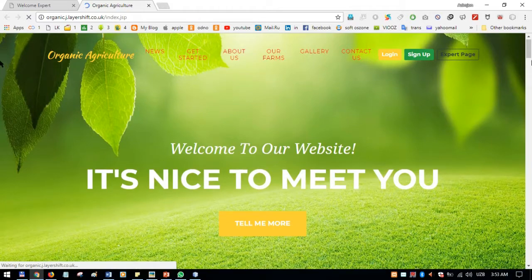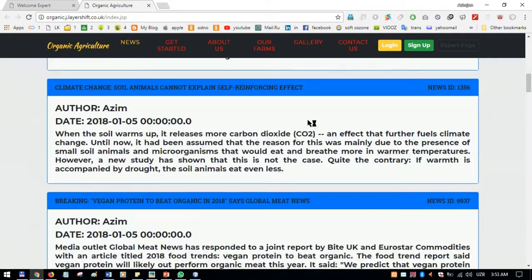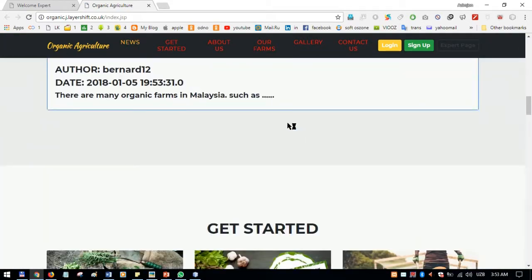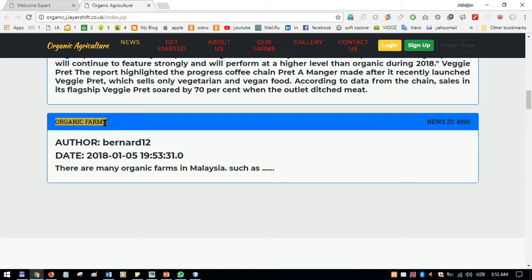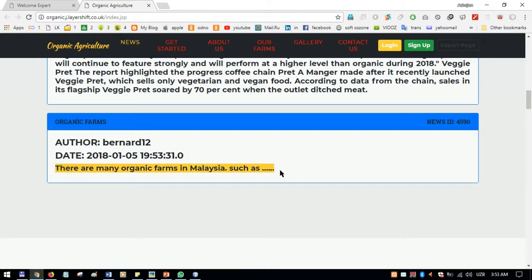To verify, we go to the user page and scroll down to the news section. The new news item is there: ID 4559, title 'Organic Farms', author 'Bernard', with the date and content all displayed correctly.